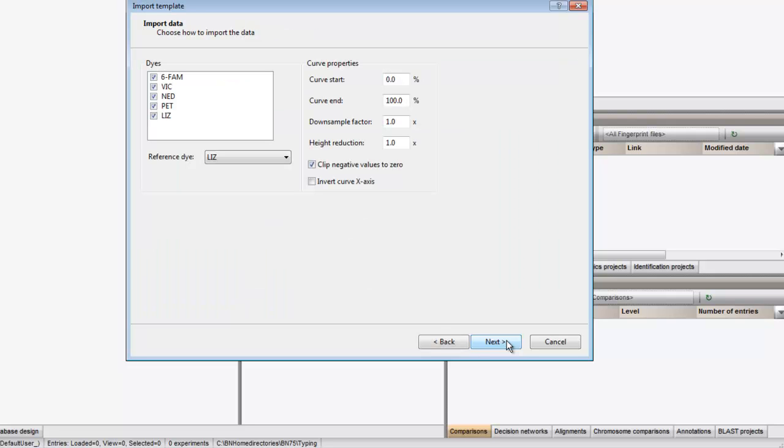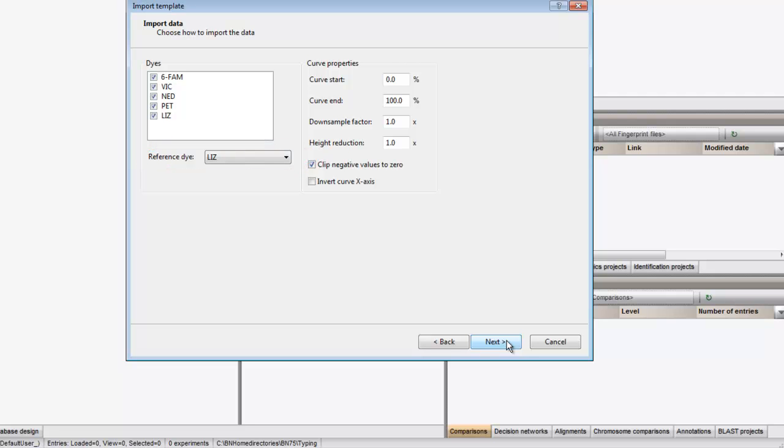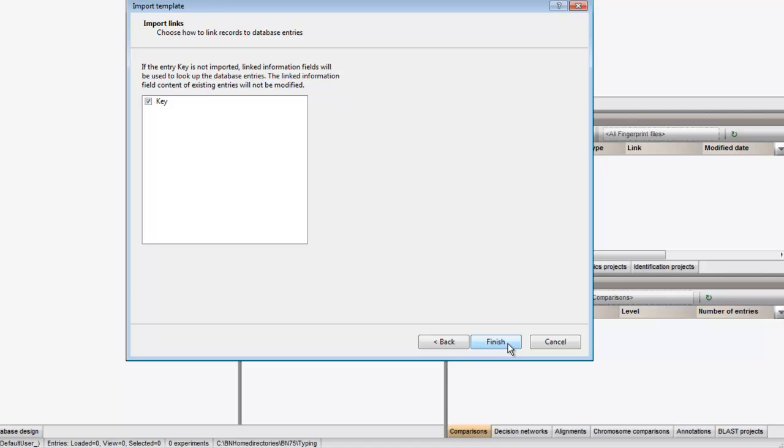In the next step, you can select the dies you want to import and indicate which die is used for the internal reference. Next, we choose to link the data to the entries by means of the key field, and we click Finish.